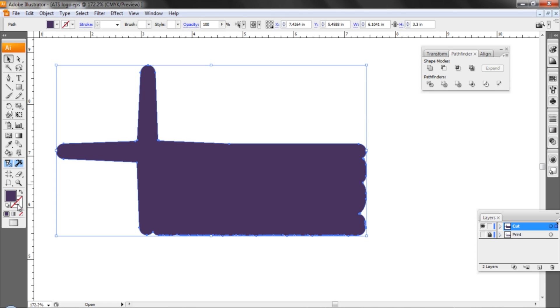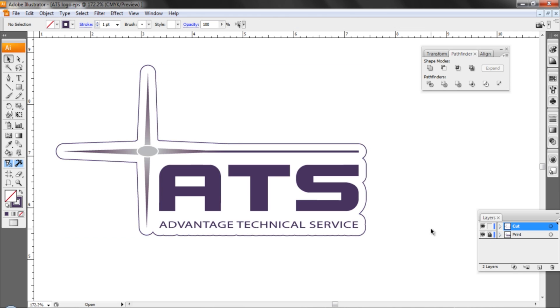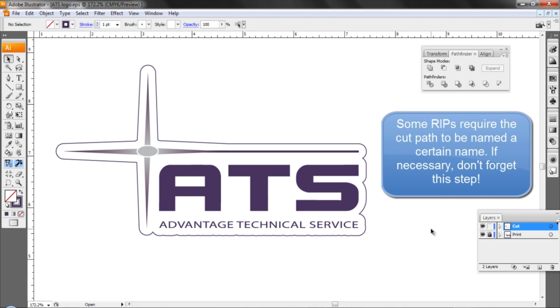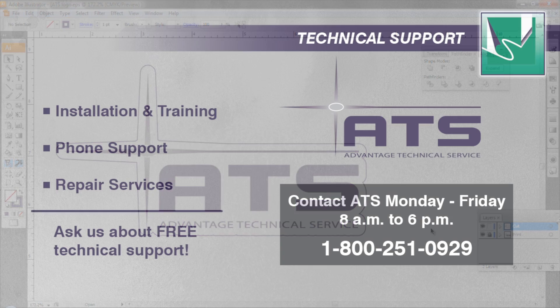Now we can turn that into a stroke just so we can see. Turn our print layer back on and you can see how smooth that lines up to our cut layer. Now we're ready to send this into a program of choice to print and cut. I hope this has been helpful. We'll see you next time.